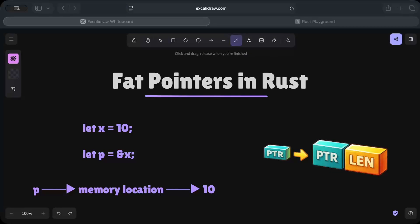In the Rust programming language, pointers are used to avoid copying large data — as we can see even in this small example, we are not copying the data, we are just pointing to the memory location of 10 — and to share access safely and enable some dynamic behavior. Those are some common use cases of pointers.